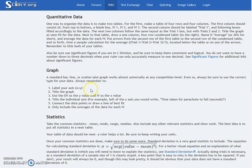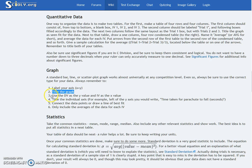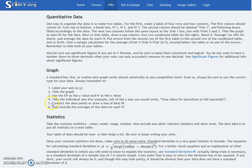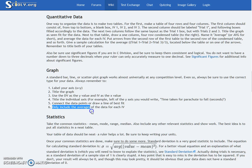You'll have to write a graph. Label your x and y axes and title the graph. Use the dependent variable as the y-axis value and the independent variable as the x-axis value. Title each individual axis — for example, on the y-axis you might write 'time taken for parachute to fall in seconds.' Connect data points and draw a line of best fit, and only include averages of the data for each independent variable.